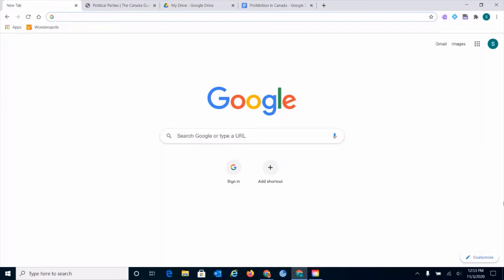So to begin, we always make sure that we are logged into our TCDSB Google Chrome account. I've got my Google Chrome browser open here and I've logged in. But to make sure I've logged in correctly, I'm going to click at the very top corner here on my profile icon.